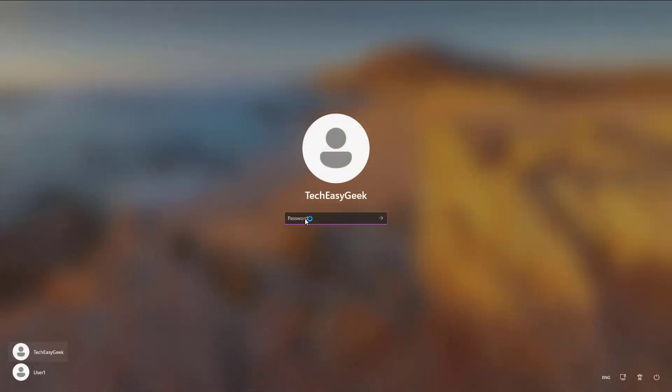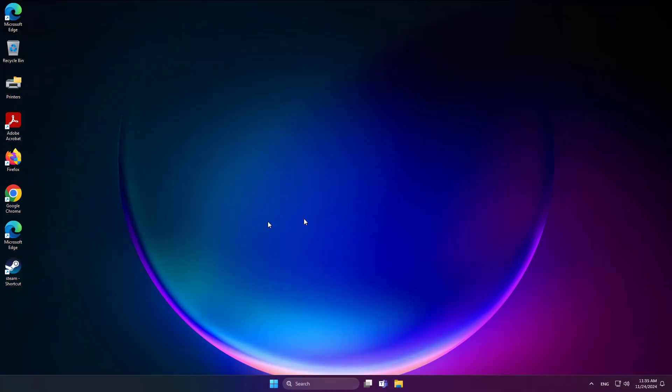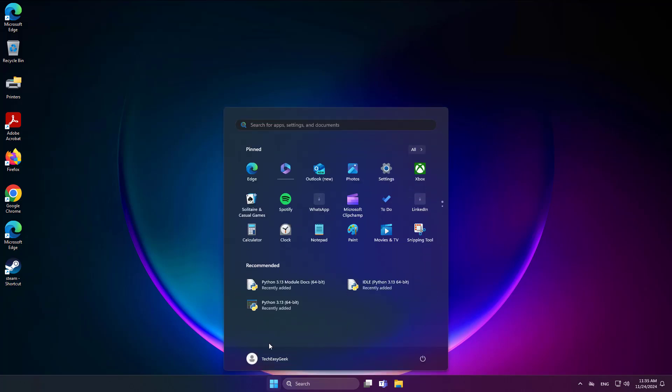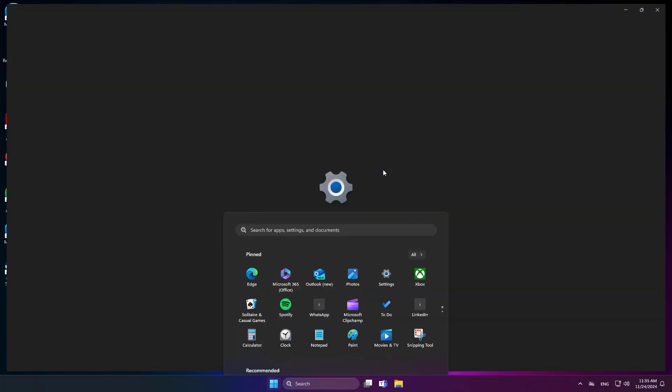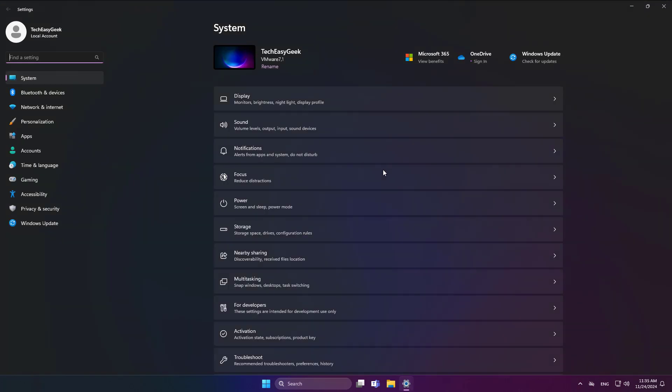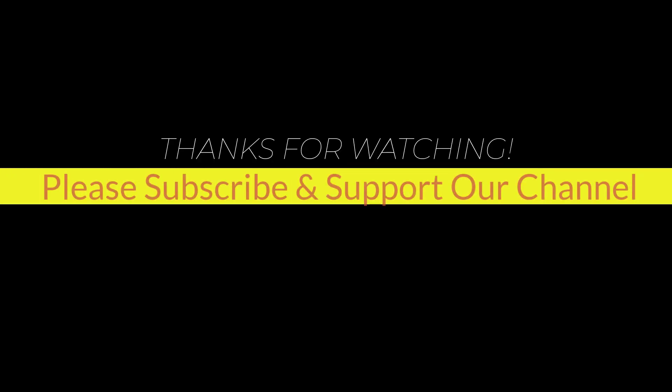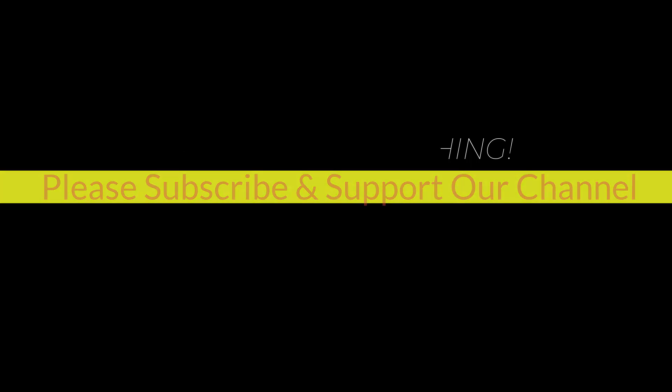Thank you. I hope this tutorial helps you. Please like, share, and don't forget to subscribe to our channel. Thank you very much, see you in the next video.